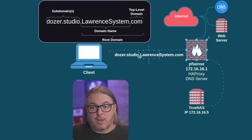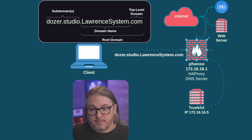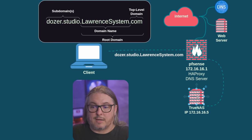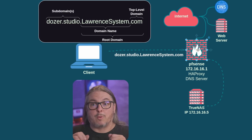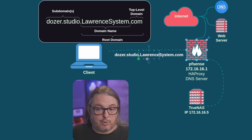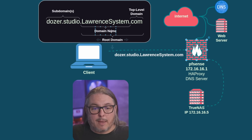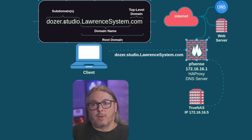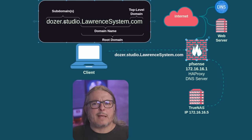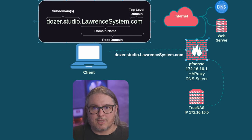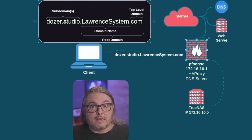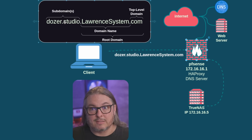So dozer.studio.lawrencesystem.com comes to HAProxy, and then it actually goes to our TrueNAS. The TrueNAS, which has its own self-signed certificate, is talking to HAProxy, which has a wildcard certificate for anything.studio.lawrencesystems.com. Sometimes where people get confused is it's not responding and they're not sure why — or they want to do it from the command line to see the messages, do that SNI, and see what's actually getting pumped out of that proxy. That's what we're going to talk about next.